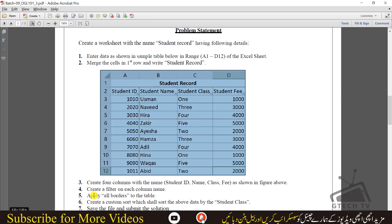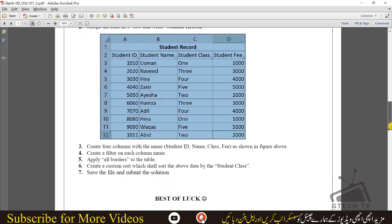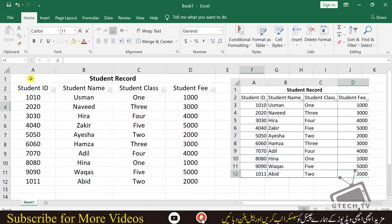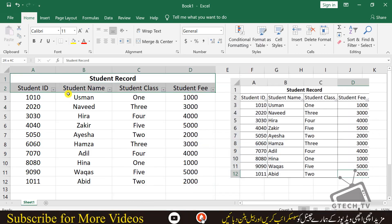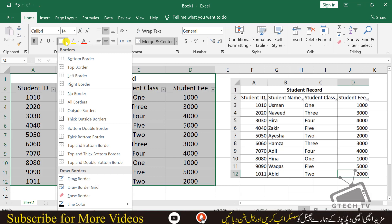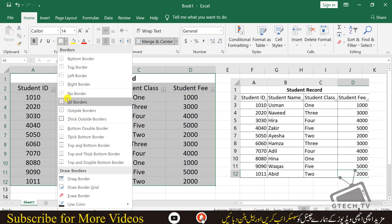Now the fifth step: apply all borders to the table. Select your entire table, go to the Home tab under the Font section, and you will see Borders. Select the All Borders option from there and borders will be applied.